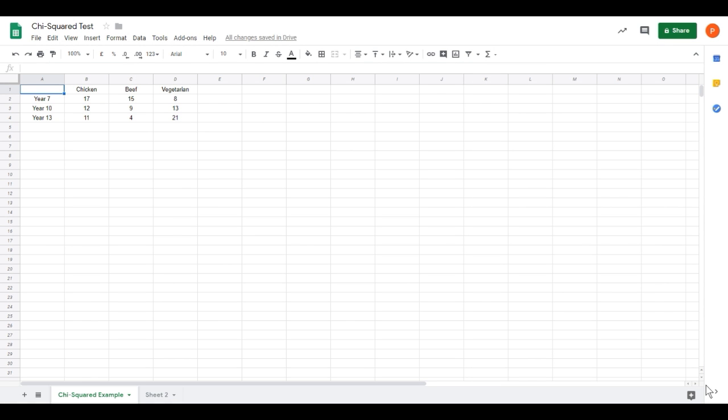This video shows you how to perform a chi-squared test on a two-way contingency table using Google Sheets. The methods work pretty much the same with any other spreadsheet software as well. It's aimed at IB Diploma students completing their internal assessment who need to show they understand the process for calculating a chi-squared test. By using technology, we're avoiding a lot of repetitive calculation.